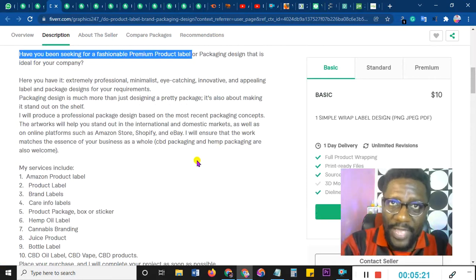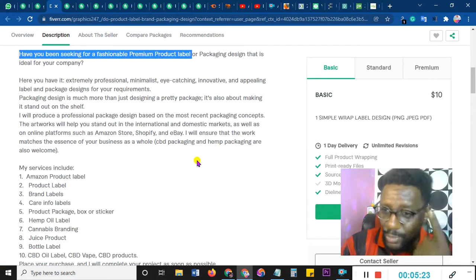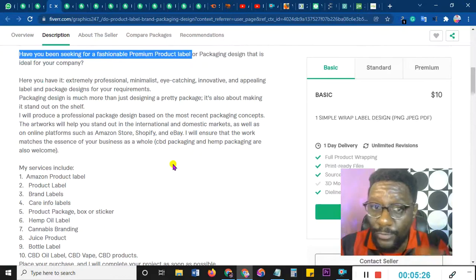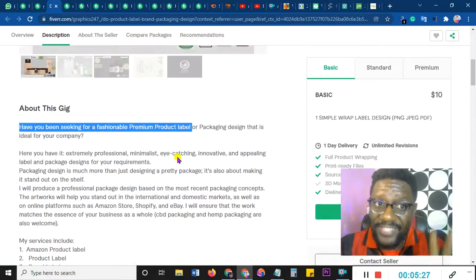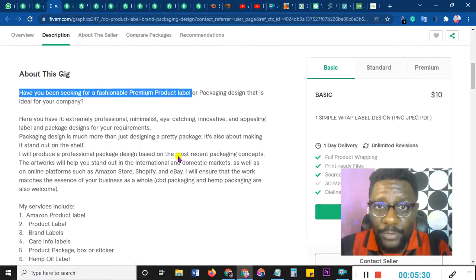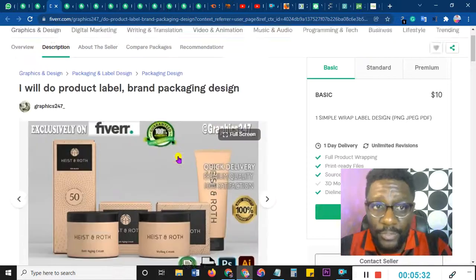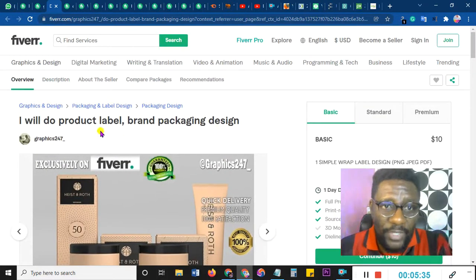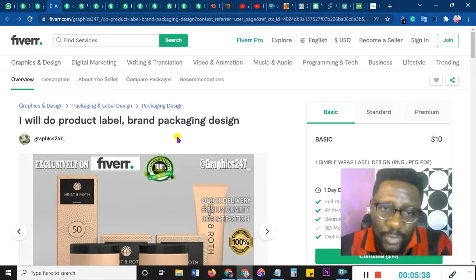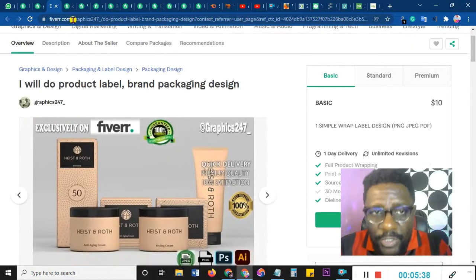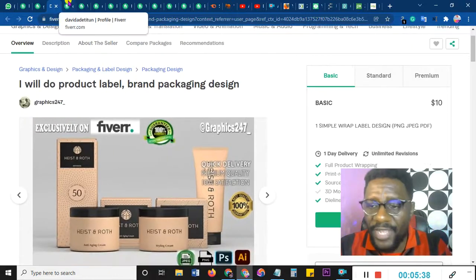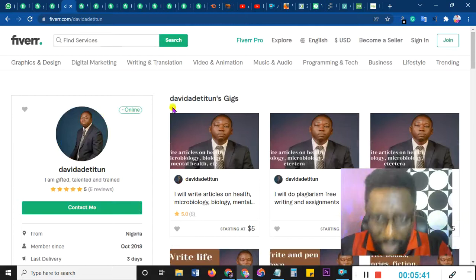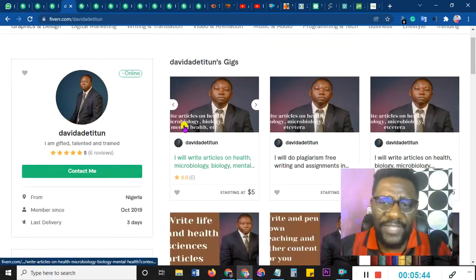Fiverr shows your gig to just one person at a time to buy, so you don't have all the time in the world. If someone comes looking for packaging help and you say 'have you been seeking for a fashionable premium,' they'll think 'No, I haven't' — and that's the end of it. There is a correct way to write descriptions and I'm going to cover that tomorrow.